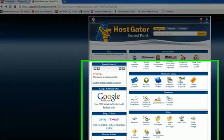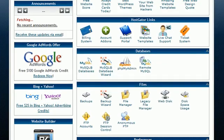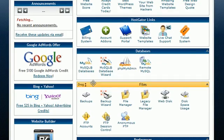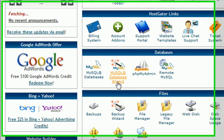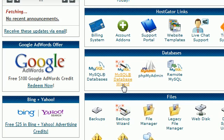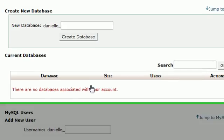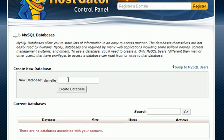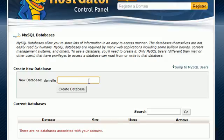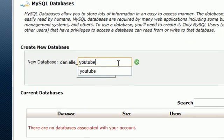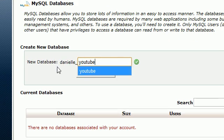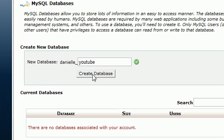In order to create a database, what you need to do is log into your account. You can either hit this MySQL Database Wizard or this MySQL Database icon. I think this one's the easiest one, but if you want to follow along with me, click on this MySQL Databases icon. What you do is create a database by just naming it something. I'm going to name mine YouTube and hit Create Database.